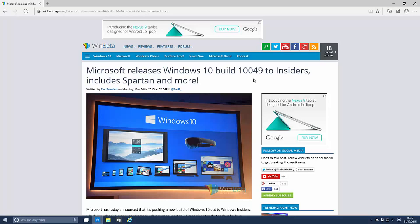So for those who actually want to see Cortana in action click the annotation on screen now. Because I've already done a video of Cortana in action on Spartan in the past.